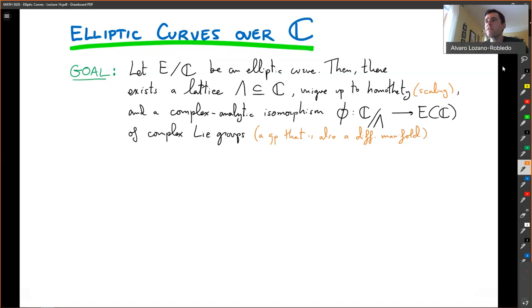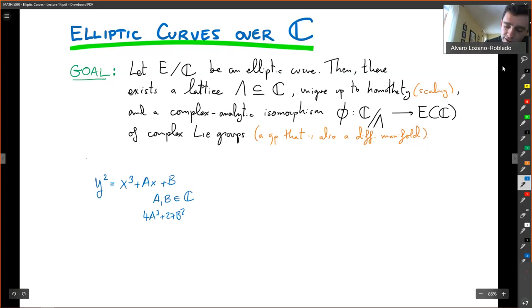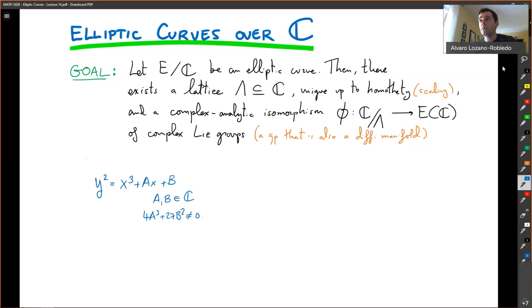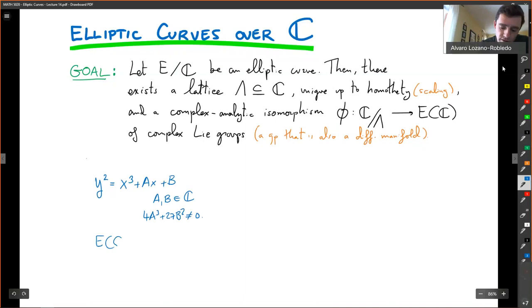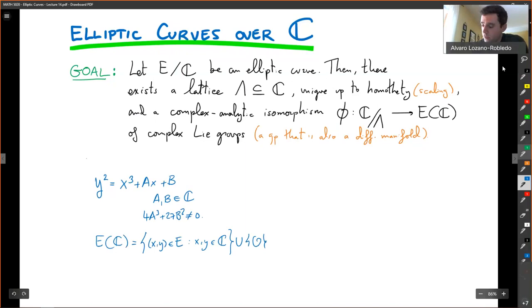What does this mean? If I have an elliptic curve y²=x³+ax+b, with a and b now complex numbers, we still have that 4a³+27b²≠0, so it is a smooth elliptic curve. You can talk about the points — there is still a group structure, so points on E with x and y complex, and there's still only one point at infinity.